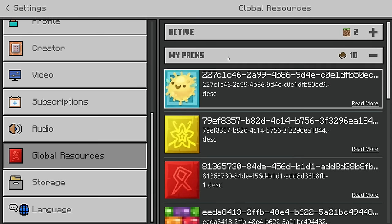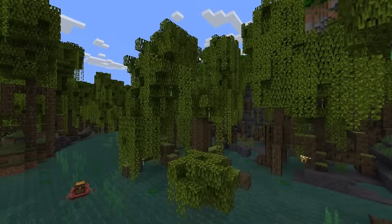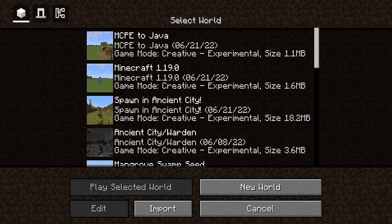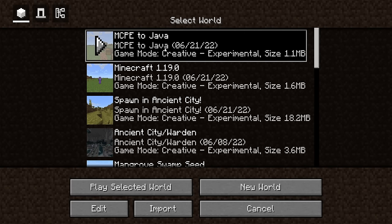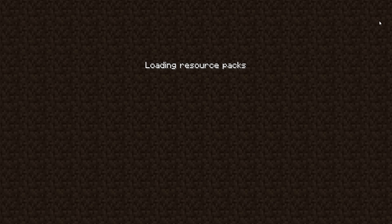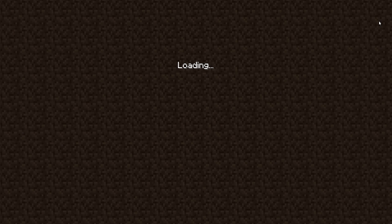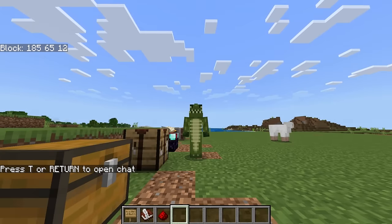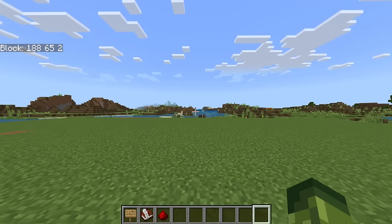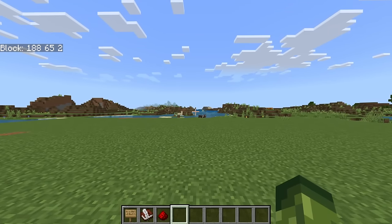I'm going to show you in real time what it looks like when you load up your world. If I remember correctly, it should also have the Java loading animation. Let's load it and wait for it to load — and there you go. Our game is now turned into Minecraft Java Edition, down to the UI as well.